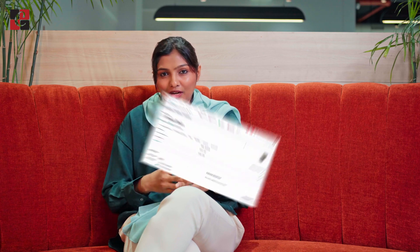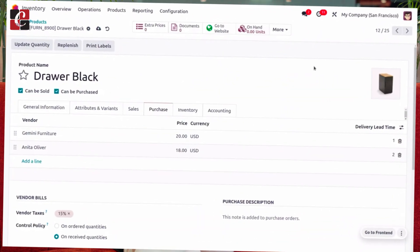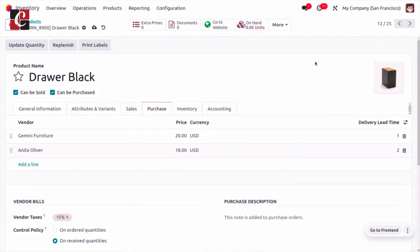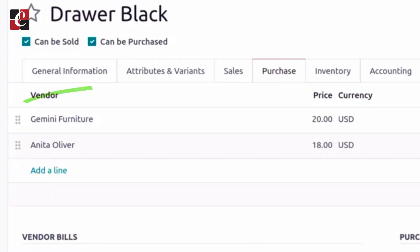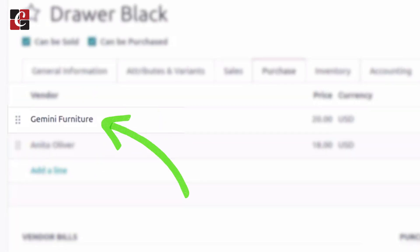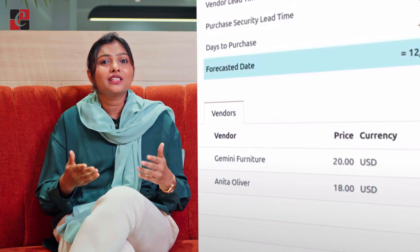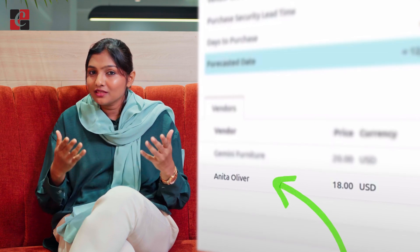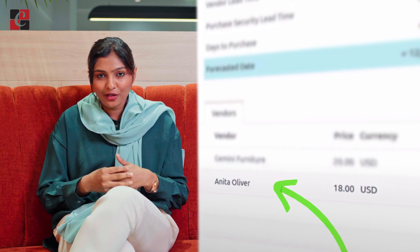To manage a manual reordering rule, ensure that you have set a vendor for the product. You can also set multiple vendors for a product, but by default Odoo will consider the vendor at the top of the vendor list. You can also change the vendors for managing the manual reordering rule.